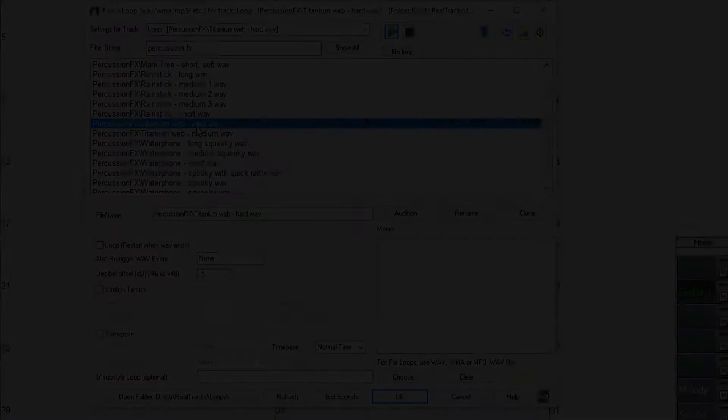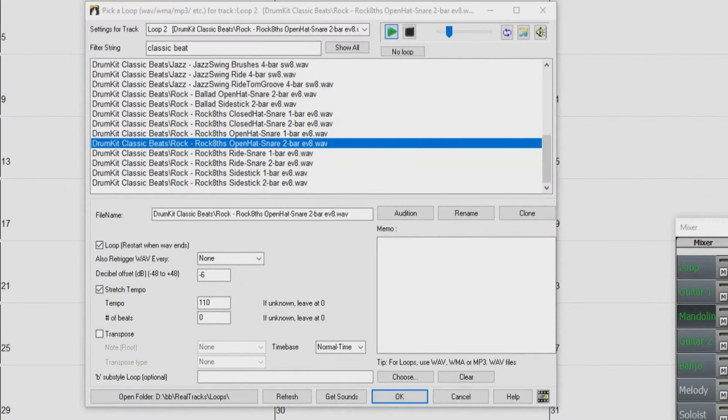There are also new loops, including percussion effects and classic beats, which are very basic drum kit loops which can be used in a similar manner to a metronome for practice purposes. There are also new amplitube presets and associated styles.